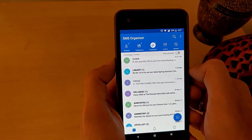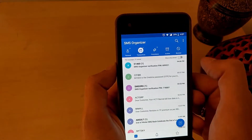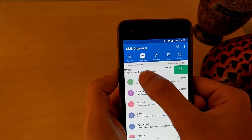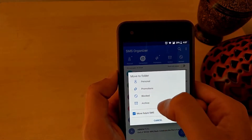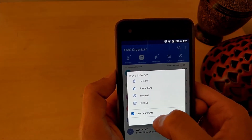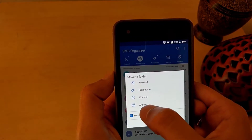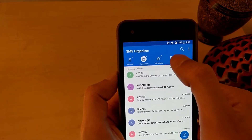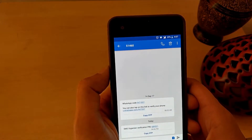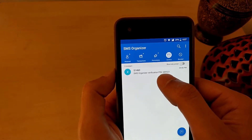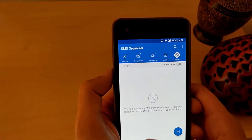There are a couple of other tabs at the top which I am going to talk about now. You can mark a message as read by swiping left on the message. You can move the message to a different folder by swiping right on the message. For example, let me move this message to my archive. Keeping the Move Future Messages checked will move all future SMSs from this sender directly to the archive. You can now see that the message has been moved to the archive.